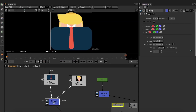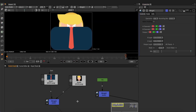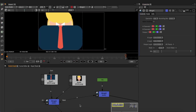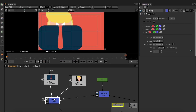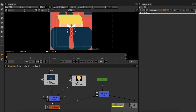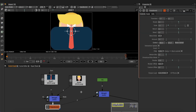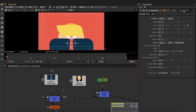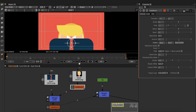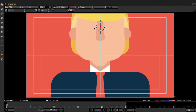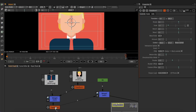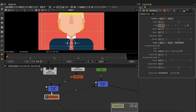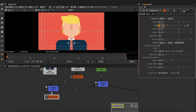I prepared my assets in PNG format so that it would be easier for me to animate in Natron. After I connected all the elements with merge nodes, I was ready to animate the lips.